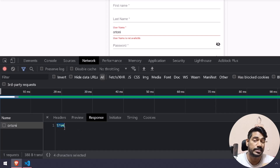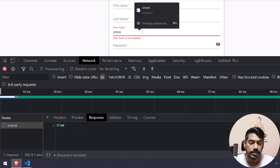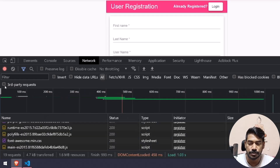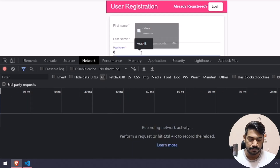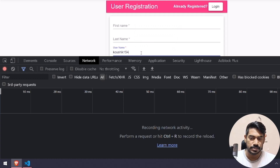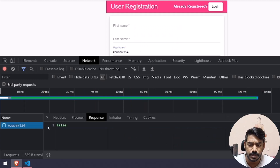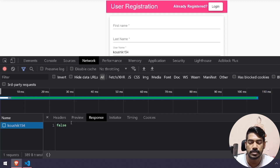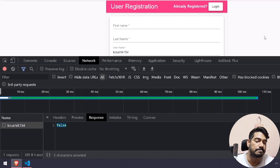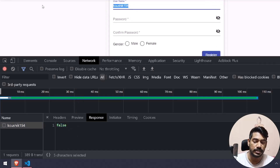If the user is already there it will return true; if not, it will return false. Let me refresh again — I'll type something like 'go check 154'. It takes a little time, less than a second, and it says false — meaning this user is available.